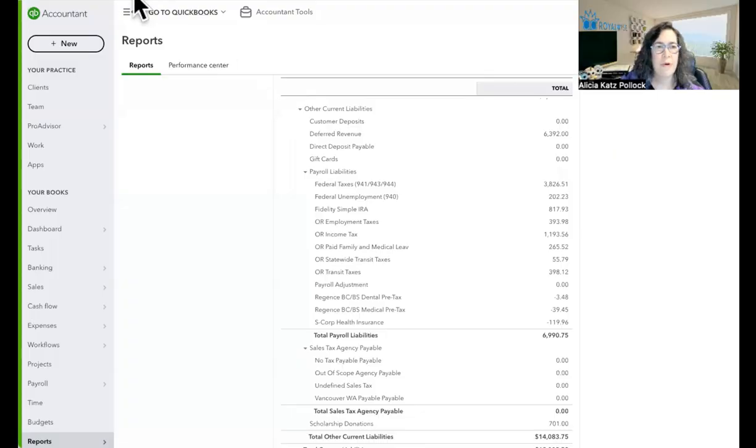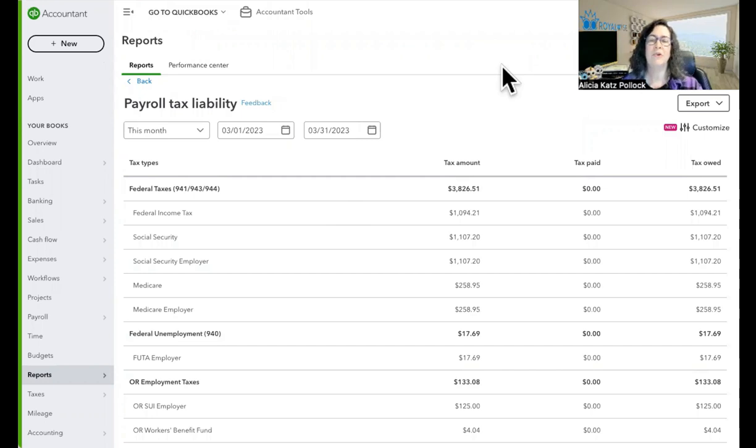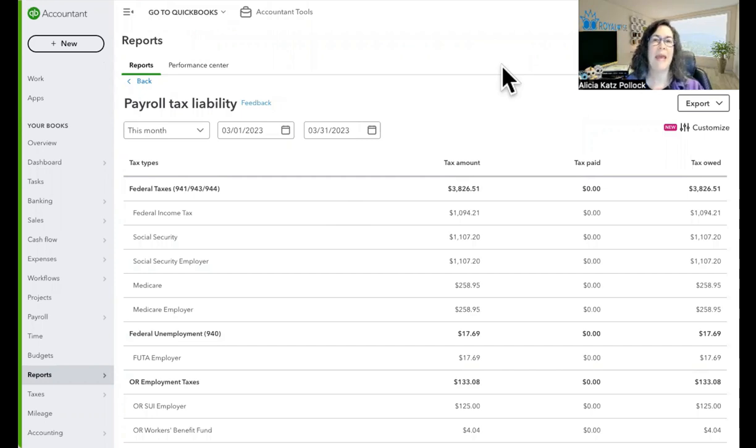So it's a Saturday and I'm working on some payroll stuff, and I wanted to show you a report that I just ran that I thought you would find useful. The problem that I'm trying to solve is that because I use QuickBooks Online's payroll, they pay my state and federal taxes automatically for me.